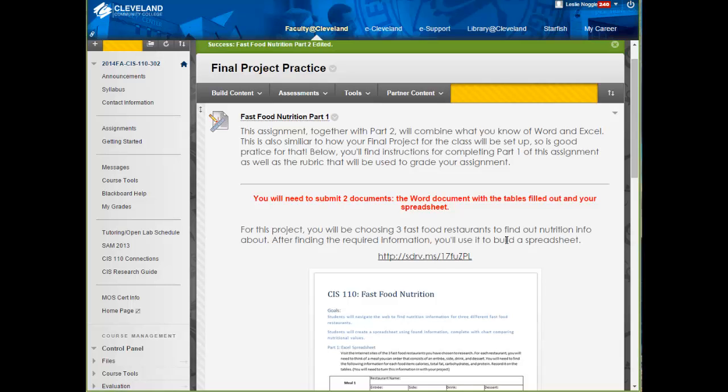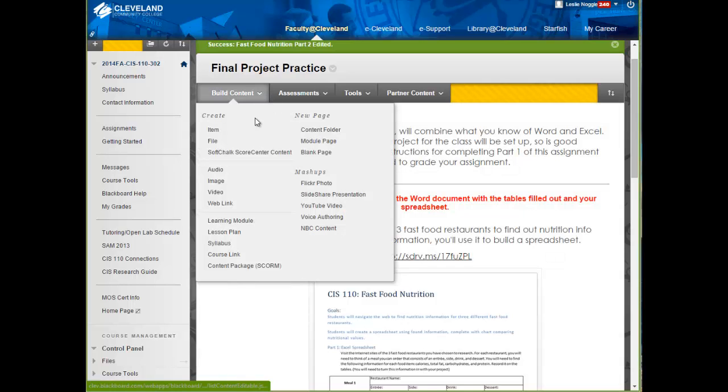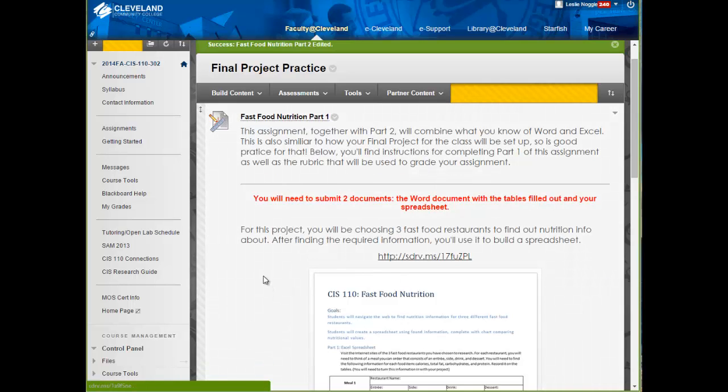But to prepare you for that, I am opening up this week for both classes the final project practice, which you can see here, and I want to explain a little bit about this. First of all, this is an optional assignment for everyone.